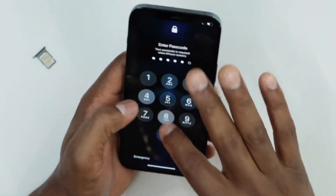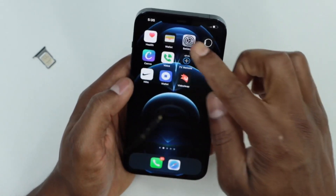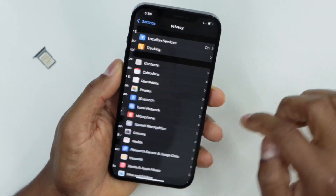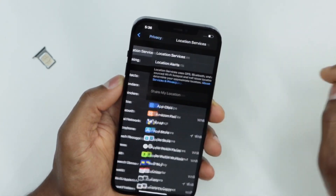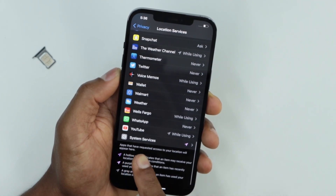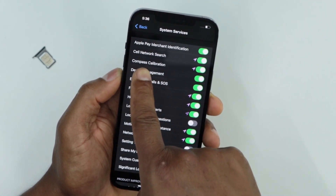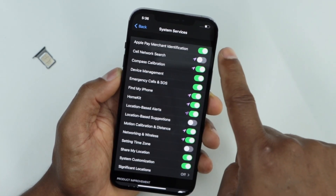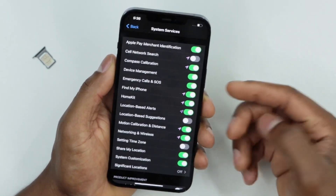Unlock your iPhone, then go ahead and click on Settings. Scroll down until you see Privacy and click on it. Then click on Location Services, scroll all the way down until you see System Services, and click on that. Then turn off the Cellular Network Search setting — turn it off. Now restart your iPhone, basically turn it off.